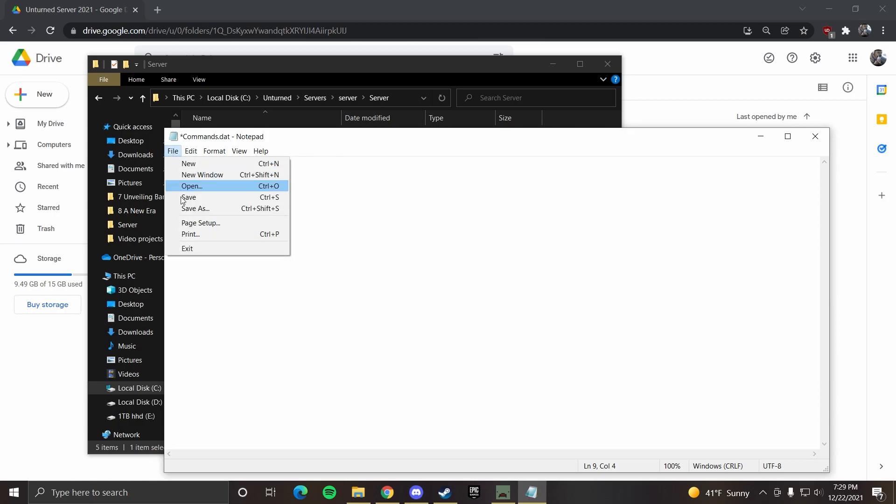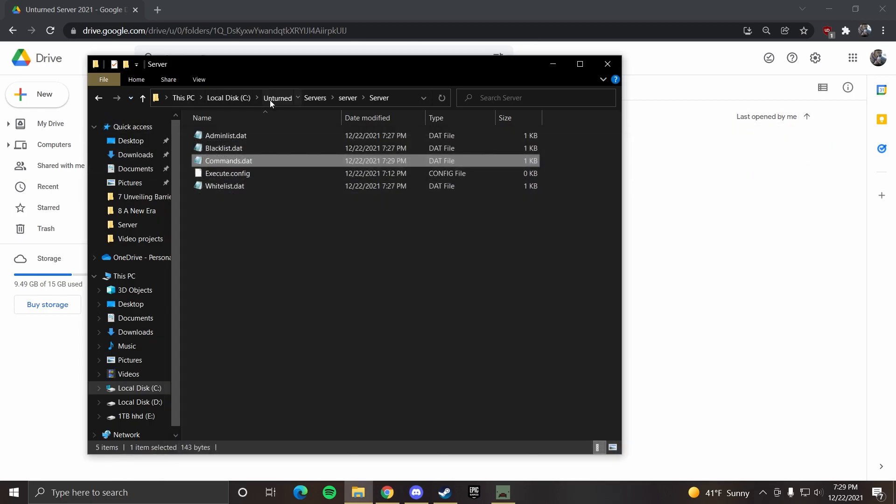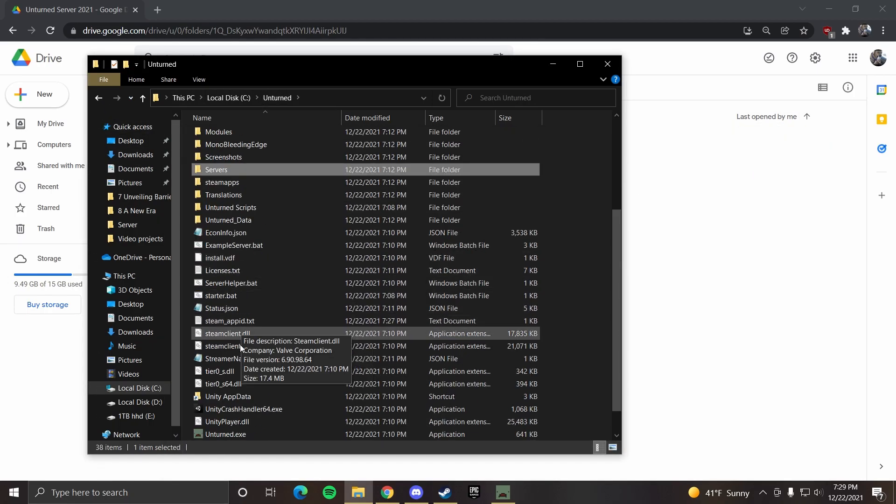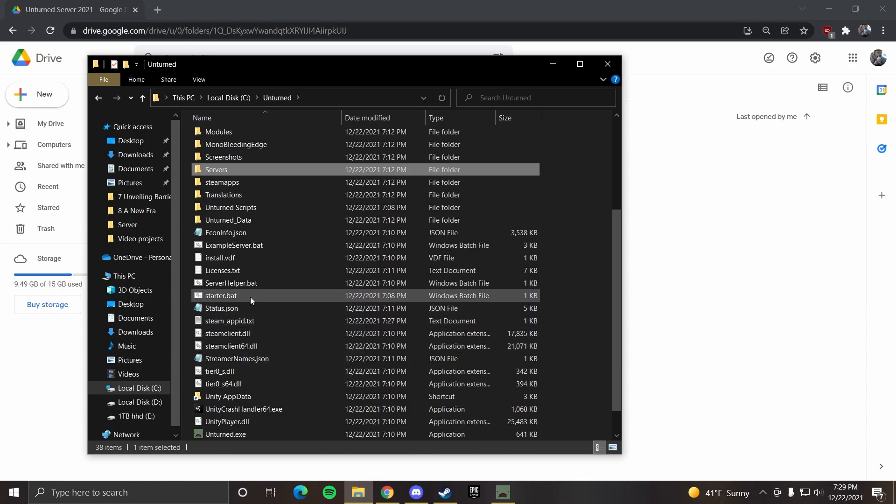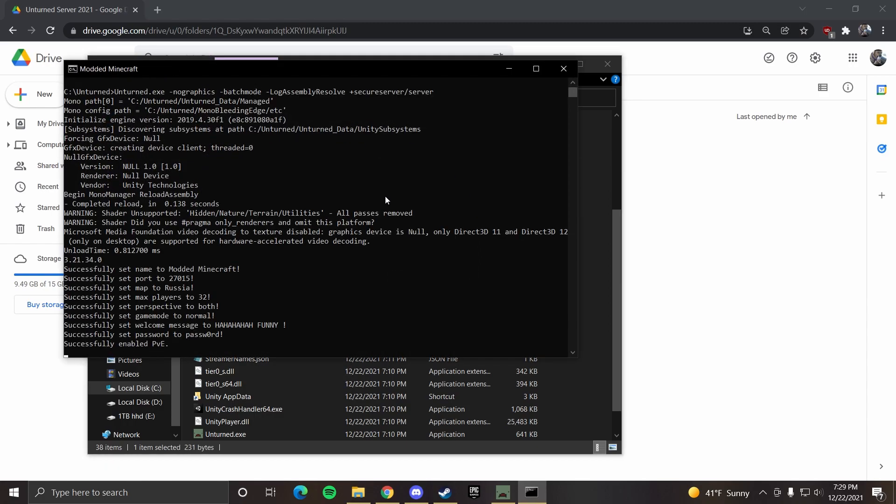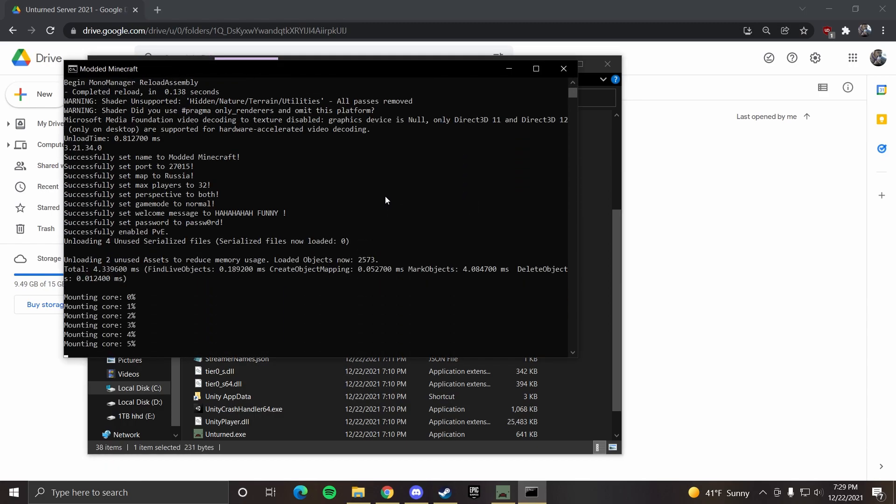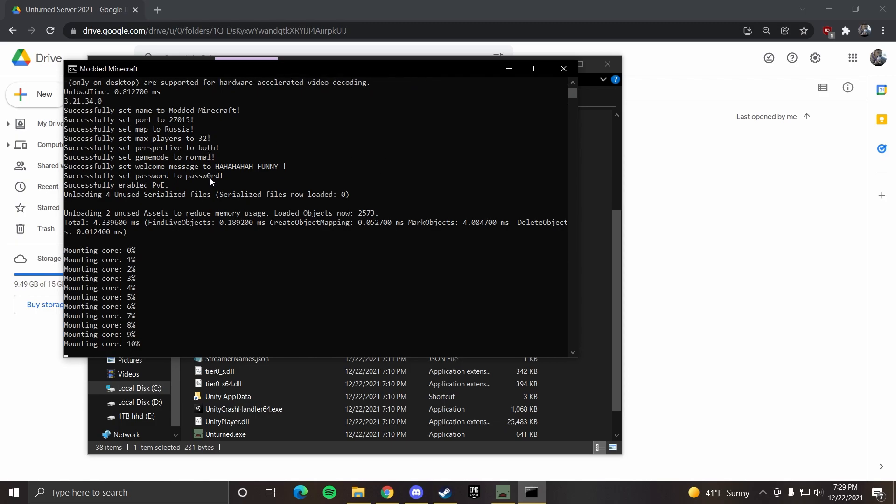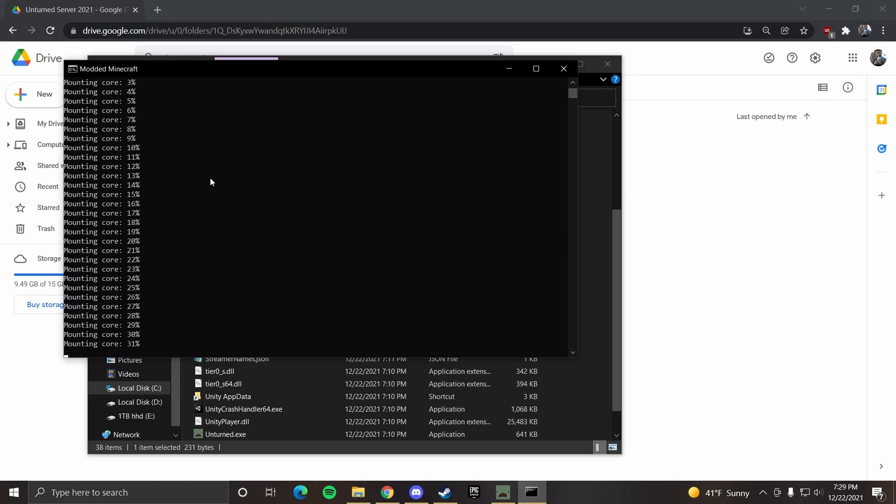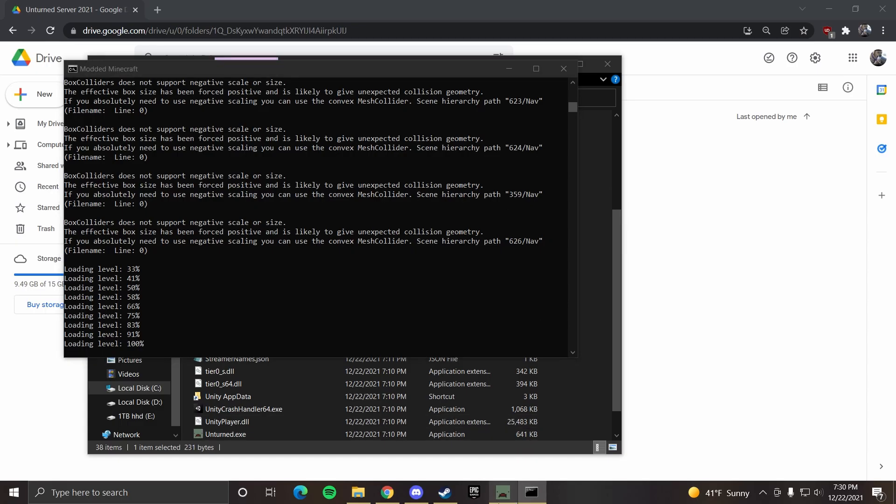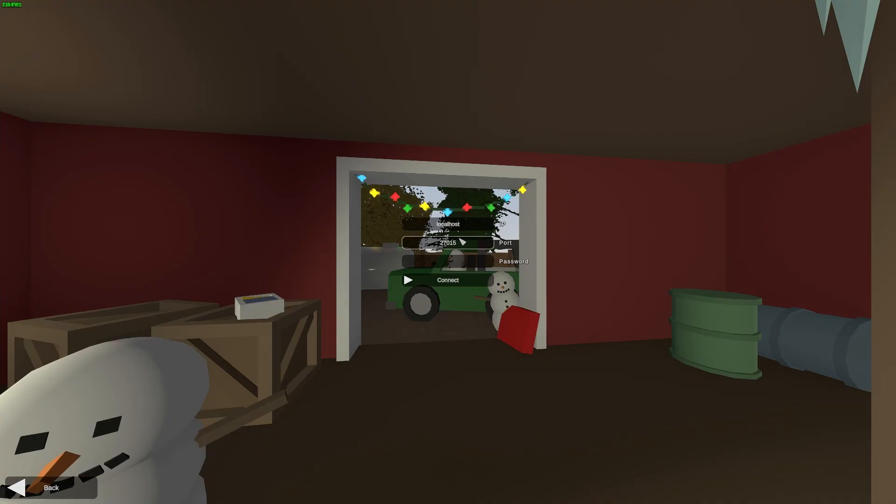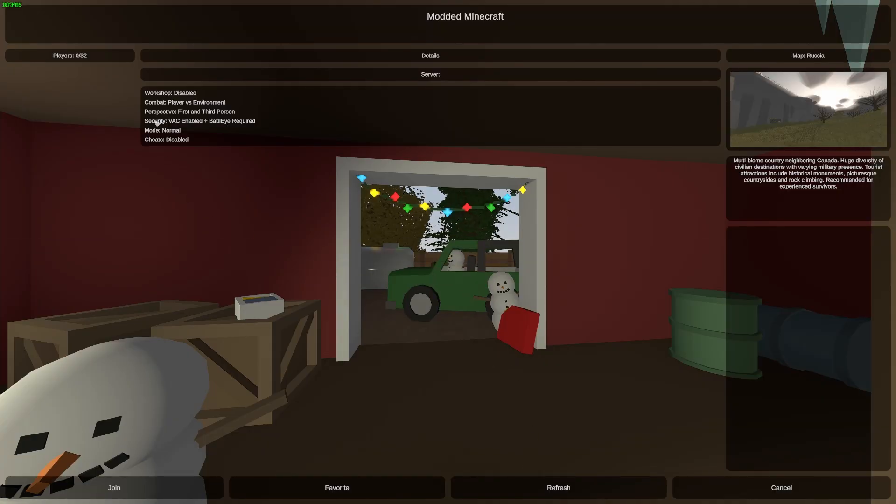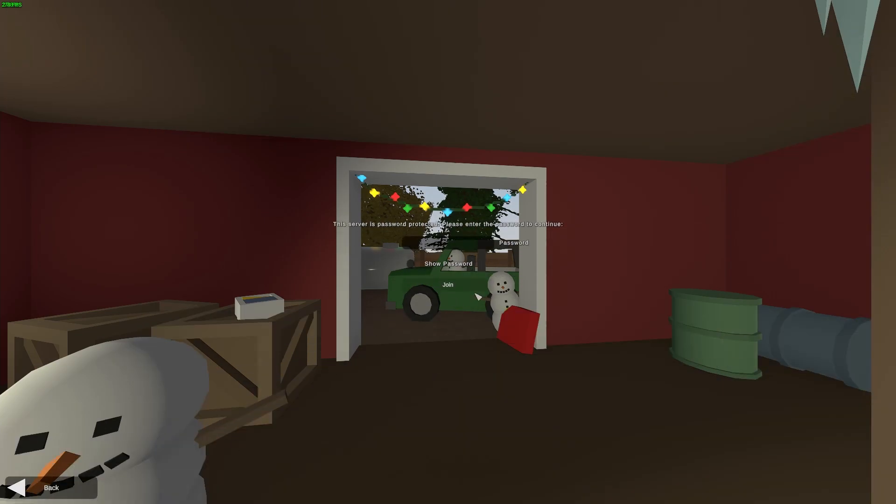So if we file save now and we can go back to the unturned folder and open up server bat. That should load up. Looks like everything is right. So it finished. We can go back to unturned and now we can click connect. Here. So map Russia cheats are disabled mode is normal combat player versus environment perspective is both. And that looks good. So we can click join.